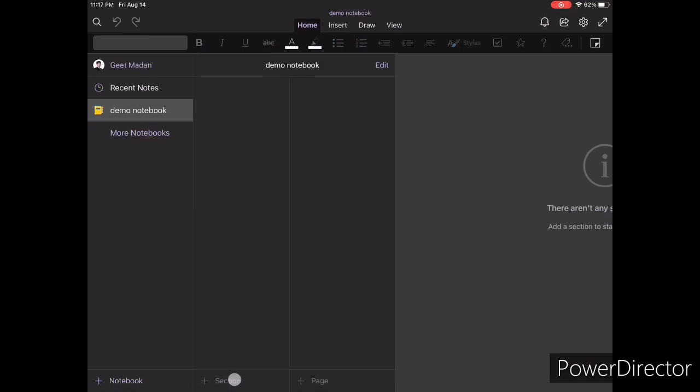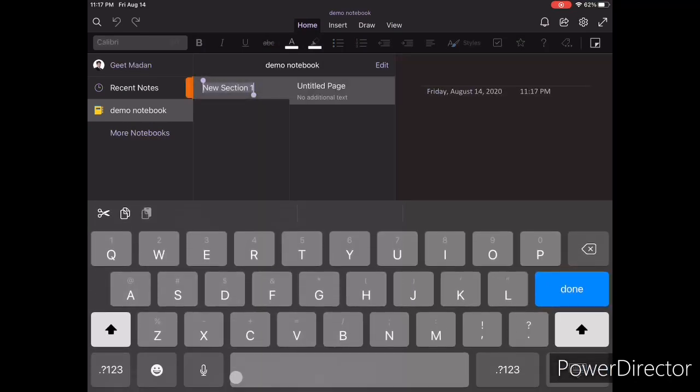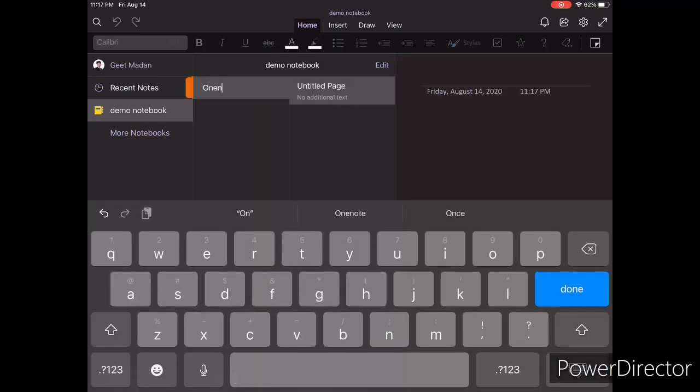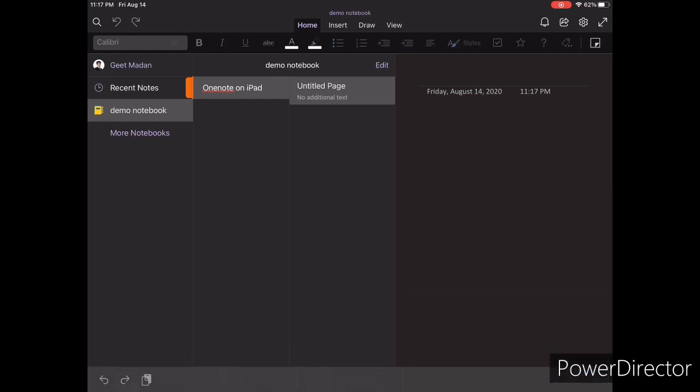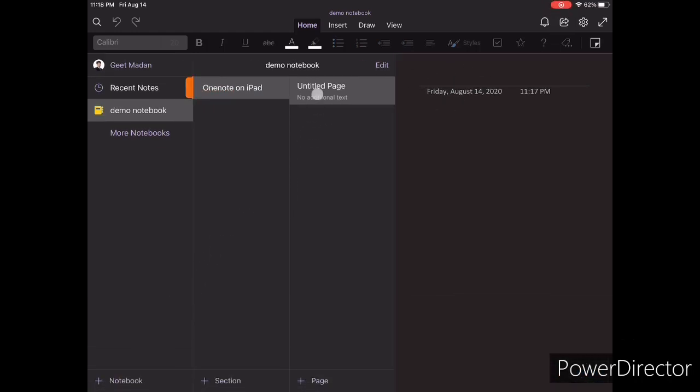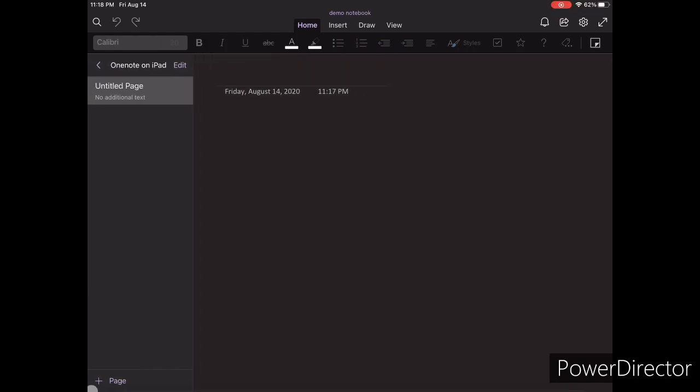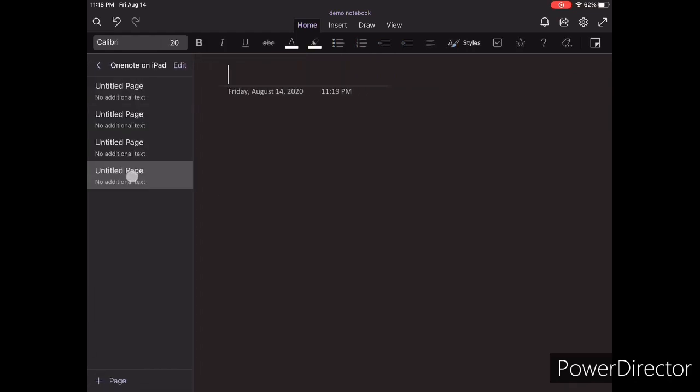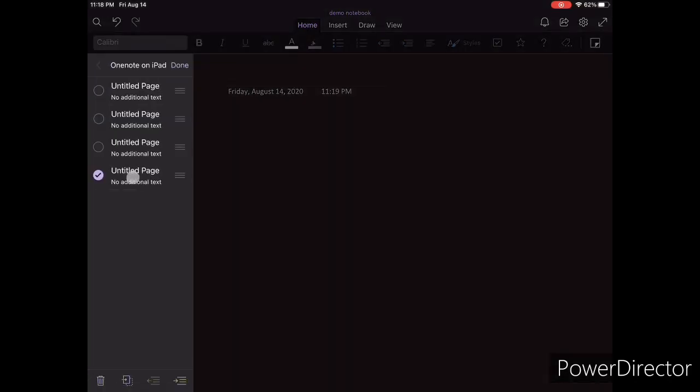Once you are in your notebook, you can create sections in that notebook. I like to think of sections as projects, which can then contain multiple pages, which is where you have this unlimited canvas for taking notes. If that's not enough organization for you, you can create subpages for more detailed topics.